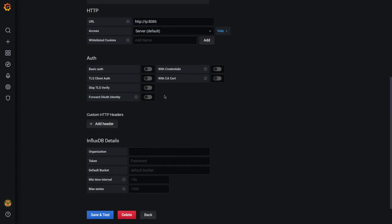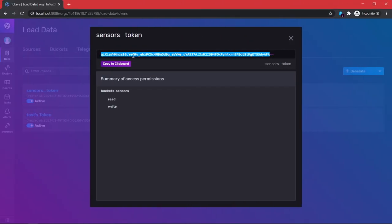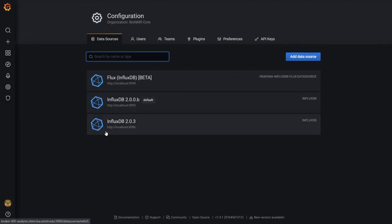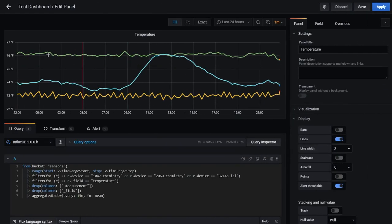Set authentication to none, enter your organization name, paste in the same token from InfluxDB, and you don't need to define a bucket here. Click 'Save and Test'. I already have this set up, so I'll show you one of those dashboards and some Flux queries.